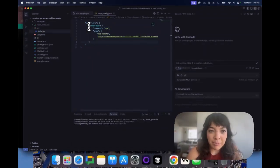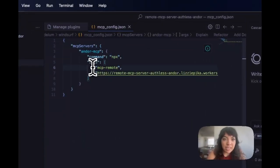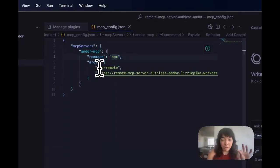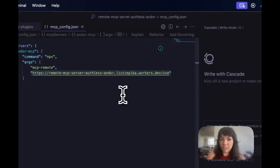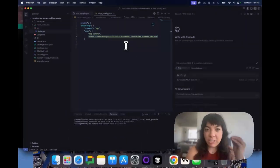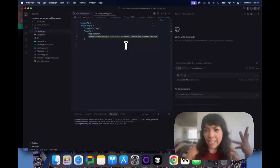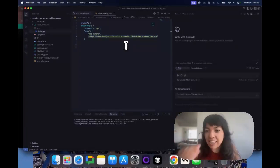We have an MCP server called Andor MCP, with command npx and two arguments: mcp-remote, and our deployed Cloudflare MCP server URL — in this case it's called remote-mcp-server-offless-andor.lizzypika.workers.dev, which is my Cloudflare account, slash sse.